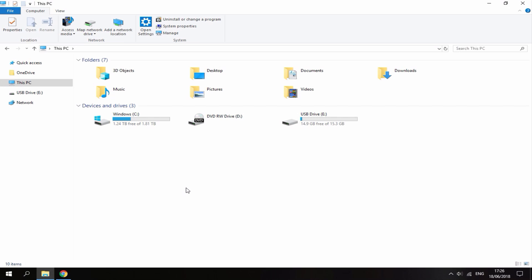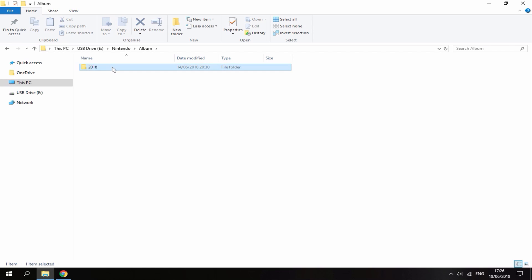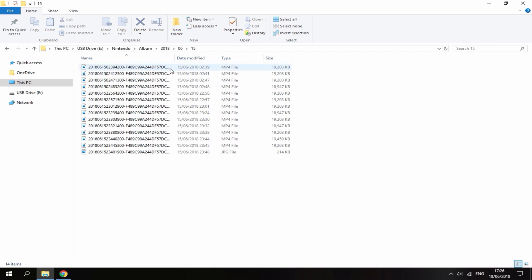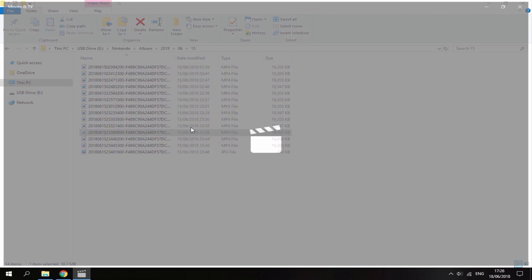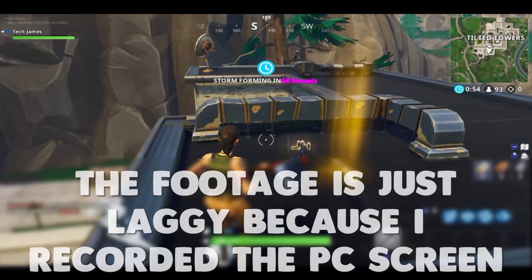So once you're on your PC and your Nintendo Switch's SD card is connected, you can find it right here. Go onto it, then go inside the Nintendo folder, go inside the album folder, go inside the date folder. From here you will have the date which you recorded your video on - choose whichever one you want. As you can see these are all of the Fortnite clips that I recorded, and then you can just watch any video or edit it in your video editing software.